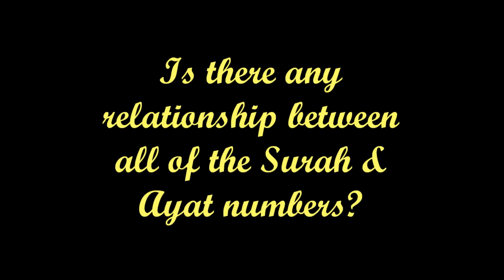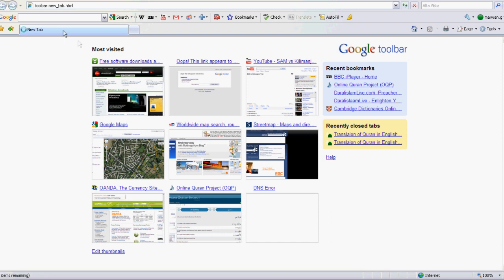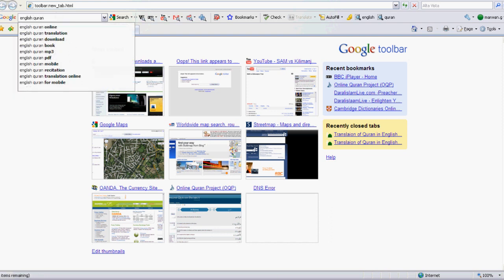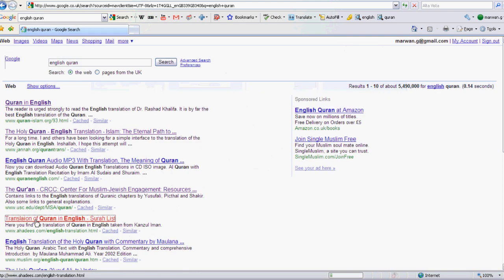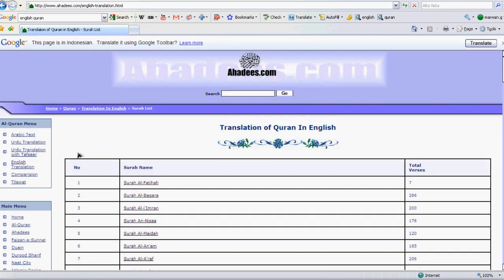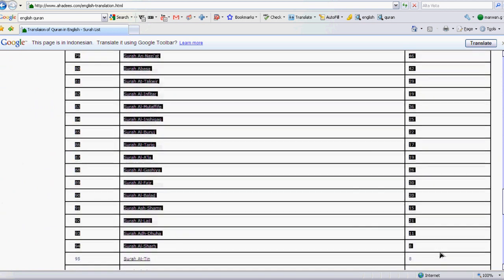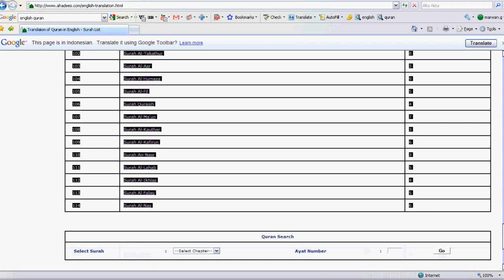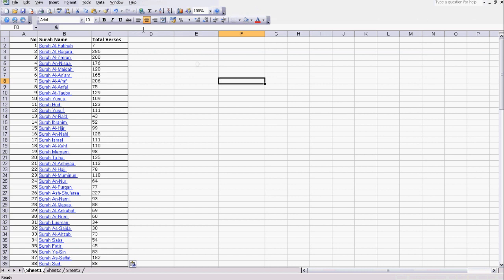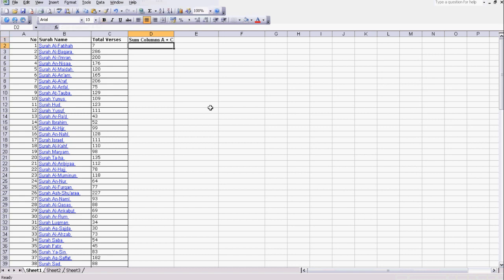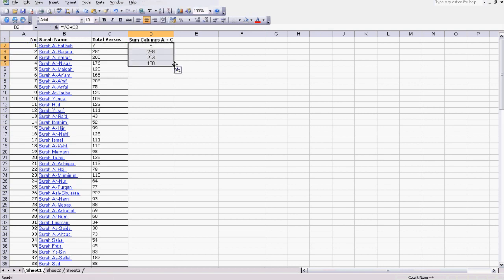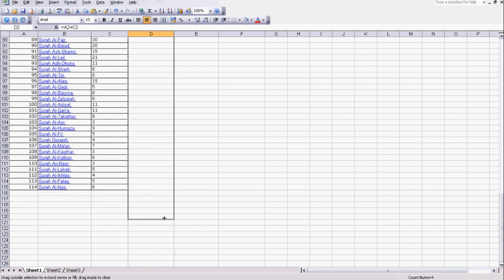The final thing to ask ourselves is whether there's a relationship between all the surahs and verses in the Quran. For this, we're going to type 'English Quran' into Google and get a link to an index of the Quran, showing the surah number, the name of the surah, and the number of verses in that surah. We copy all of that and paste it into Excel. We're then going to total up columns A and C — the surah numbers plus the verse counts — with a simple equals A plus C formula, and copy this down for all surahs.